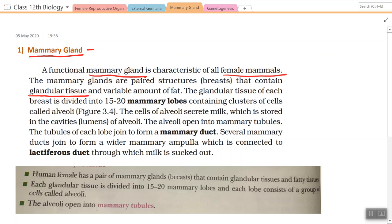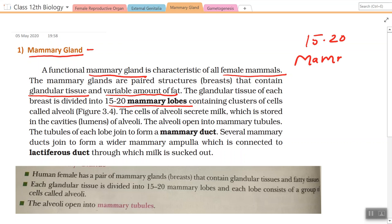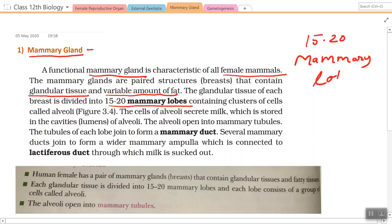The mammary glands consist of glandular tissue and a variable amount of fat. The glandular tissue of each breast is divided into 15 to 20 mammary lobes. These lobes contain clusters of cells called alveoli.